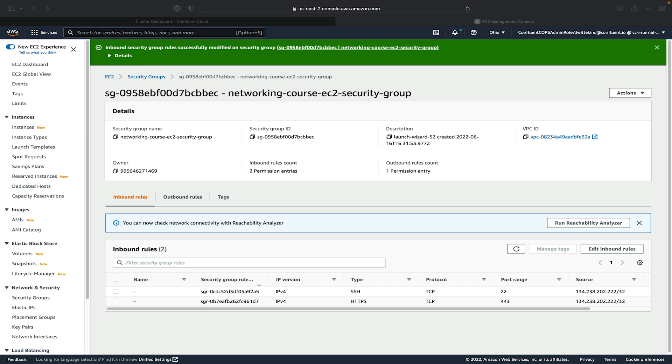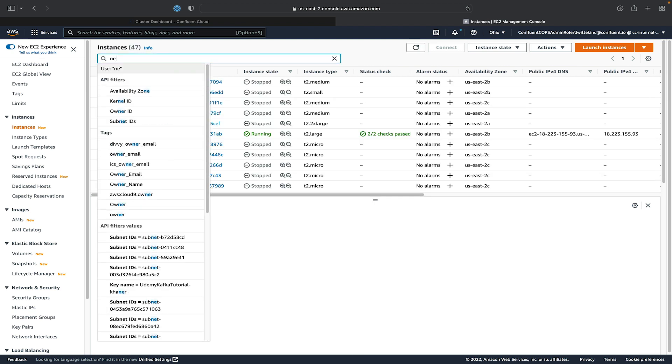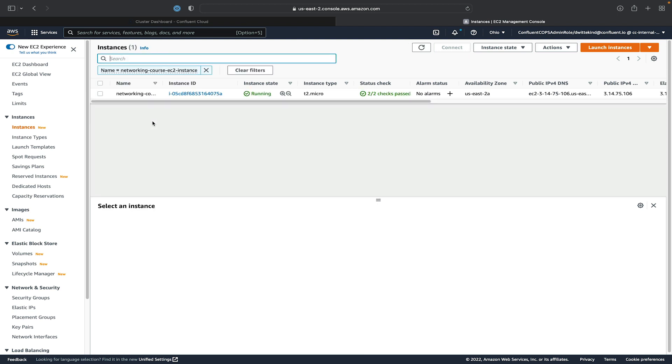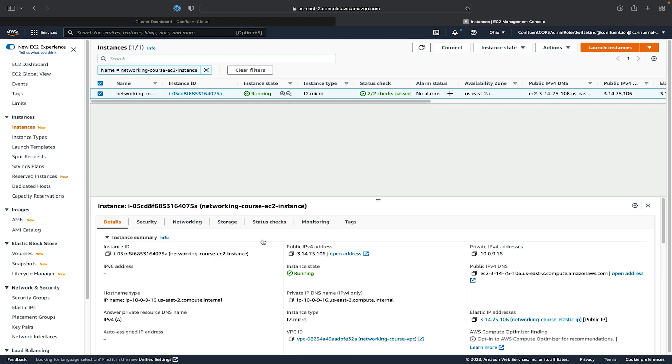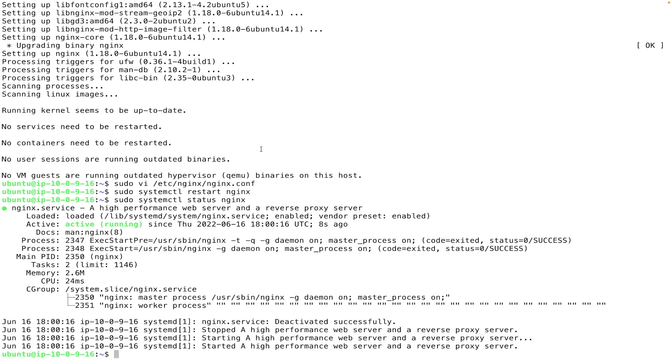So we'll go in the EC2 console and actually grab the public IP address that we had attached to the instance earlier. So we'll grab that under the instance summary. And we'll go over to our terminal.